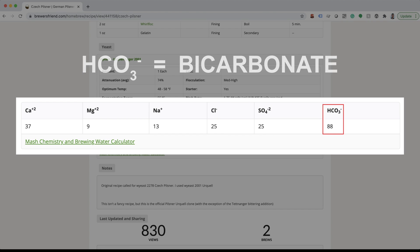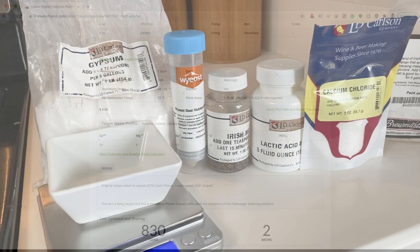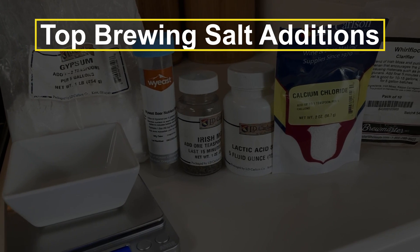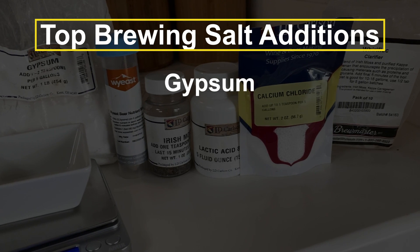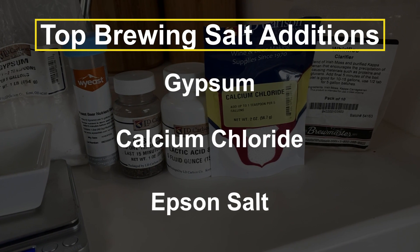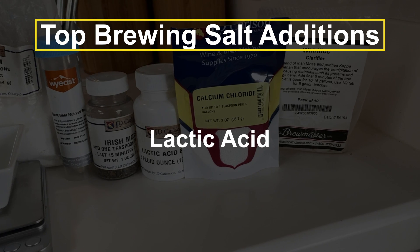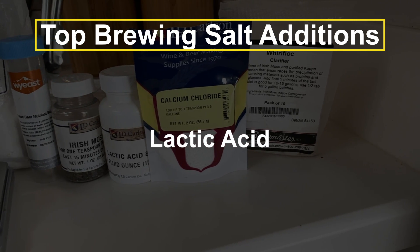As we add different minerals, these levels will adjust accordingly. Based on Brewer's Friend recipe trends, gypsum is the most used mineral followed by calcium chloride and epsom salt. Lactic acid is also a very popular addition used for pH adjustment.